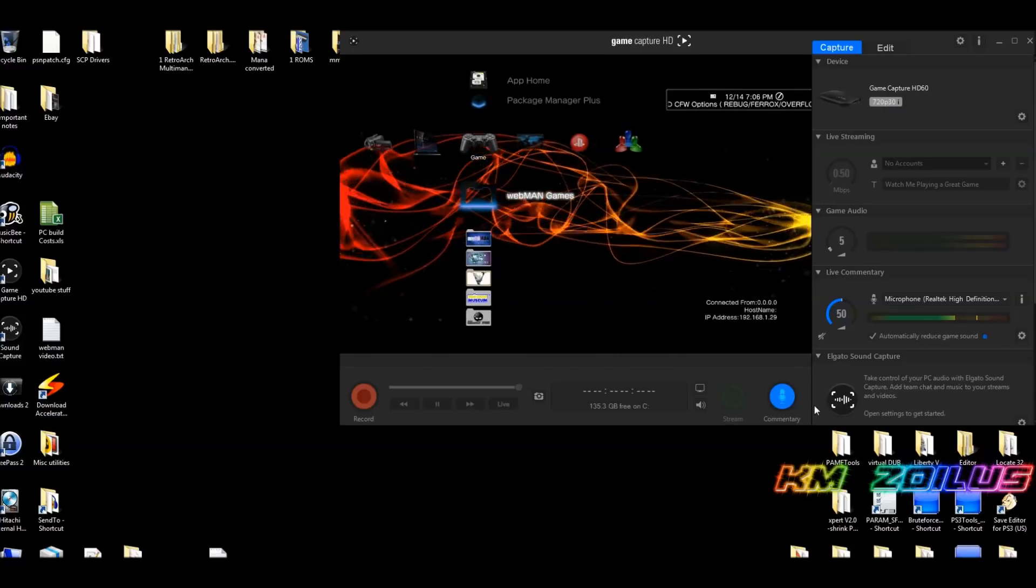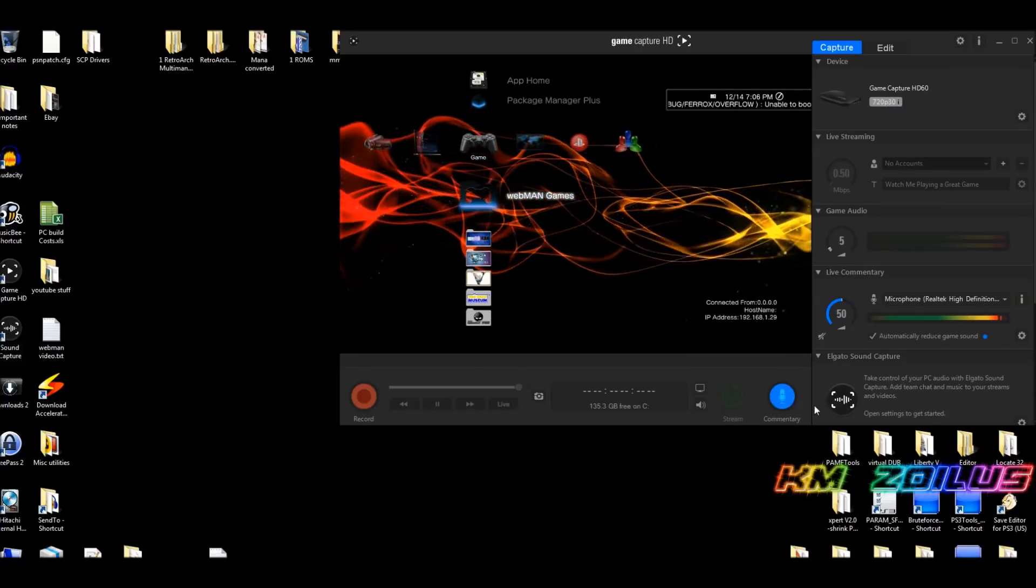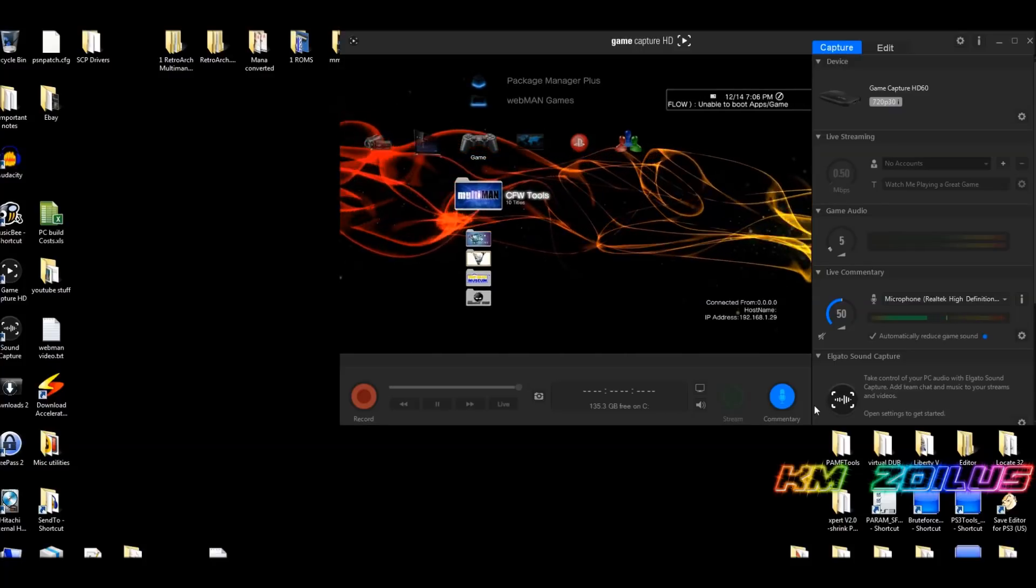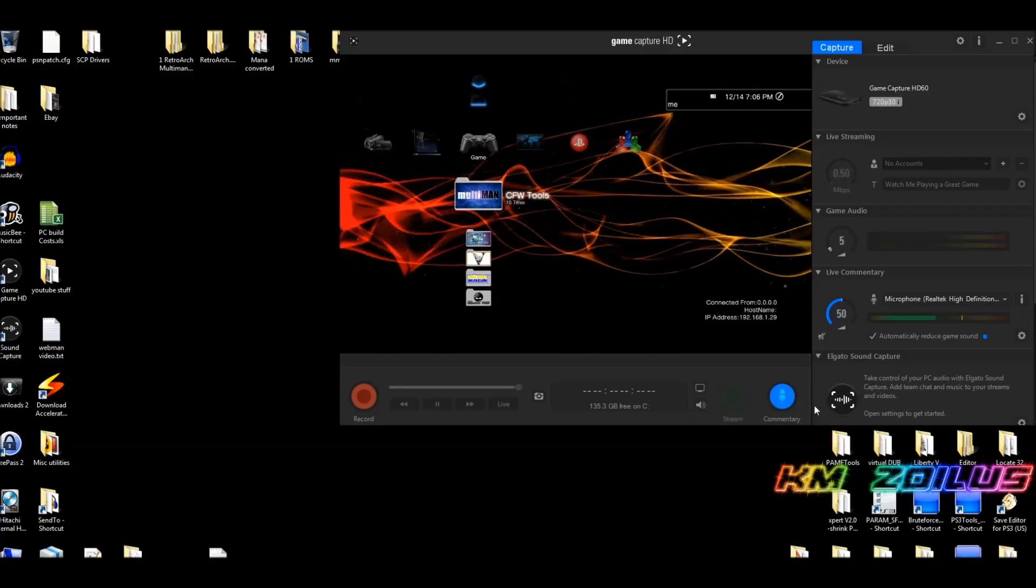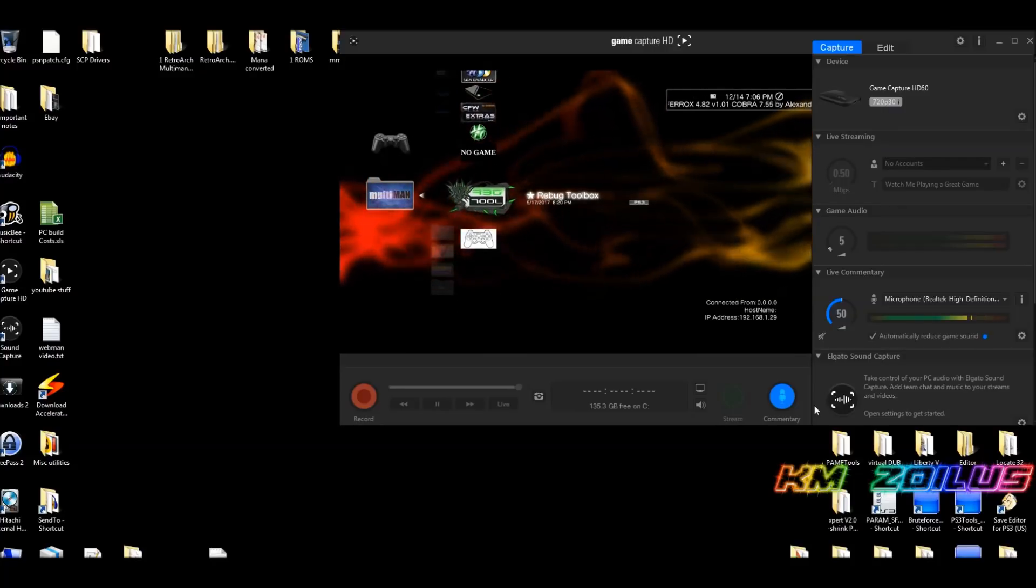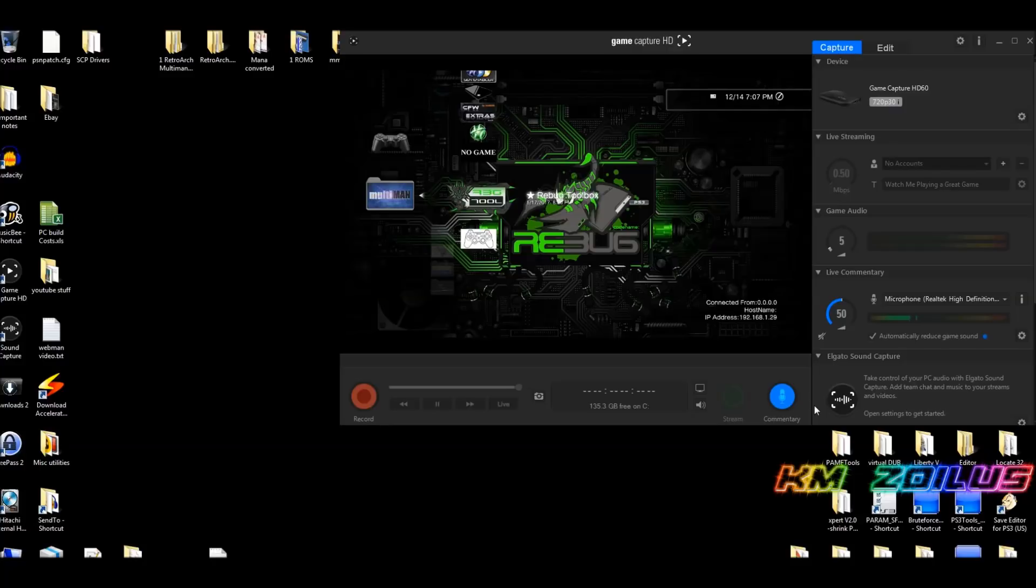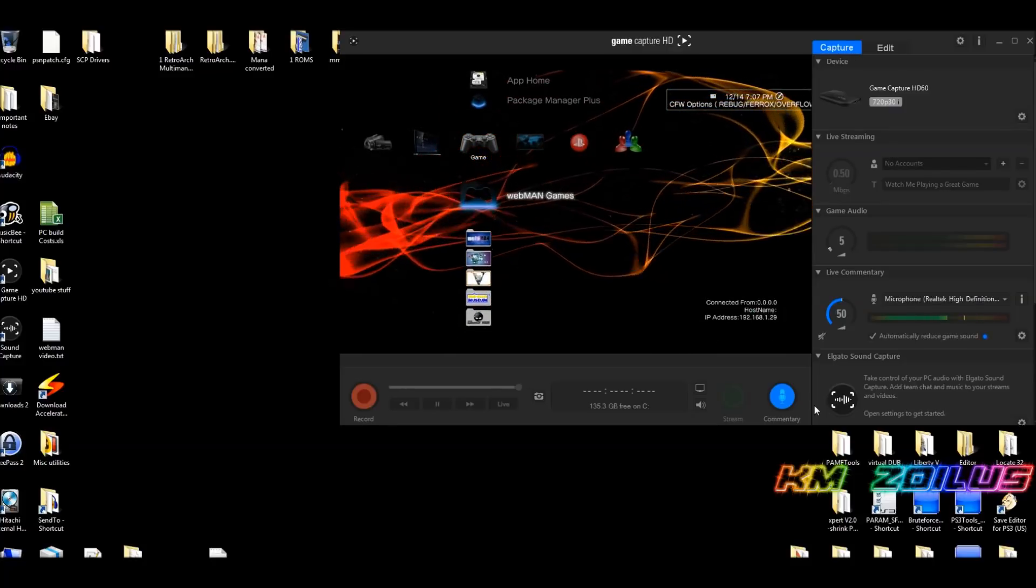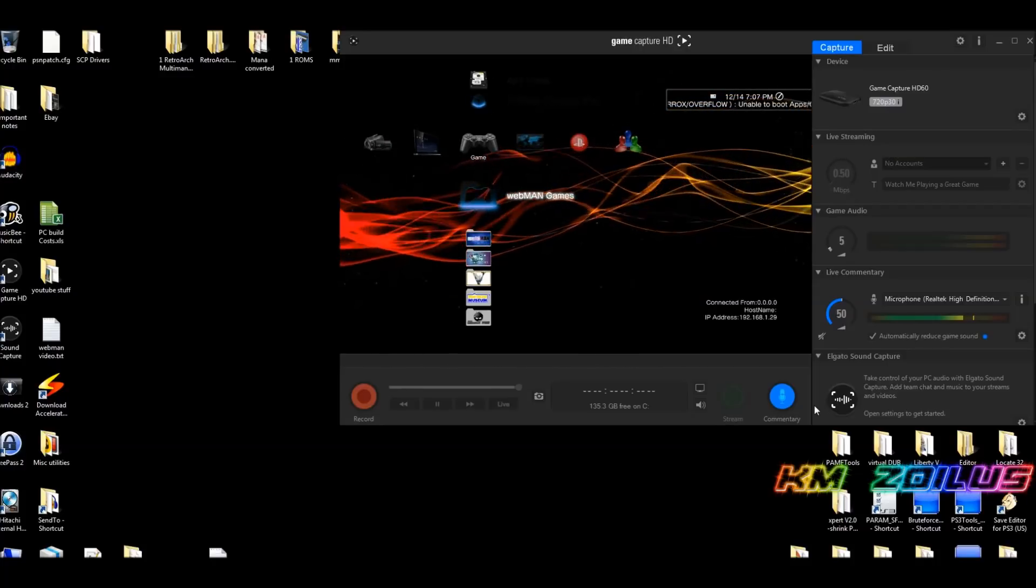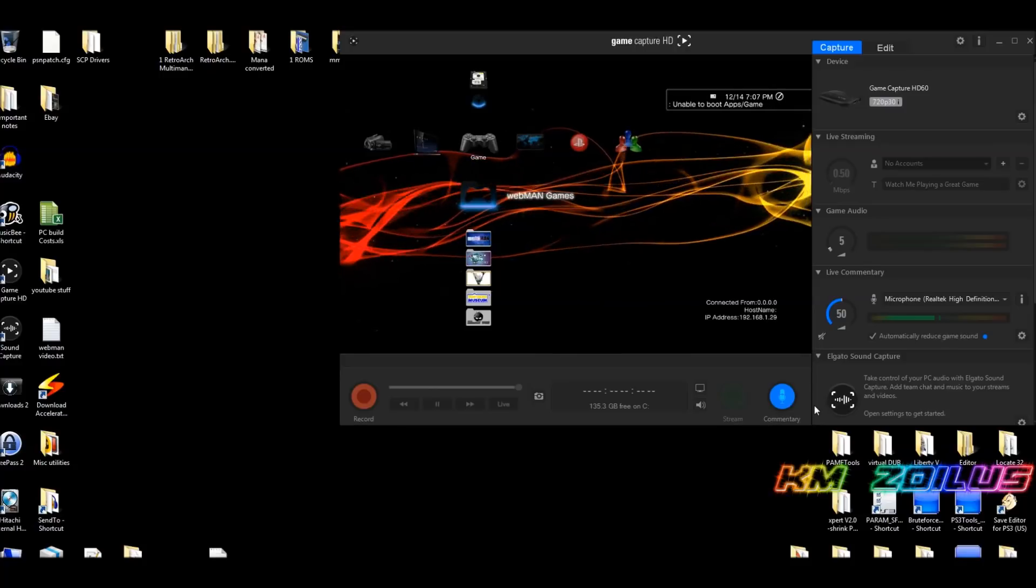That's only for those of you who have installed the CFW extras. Once you've rebooted, we're back here. Now for everyone from here on out, if you have Rebug that comes with Webman, you need to go into your Rebug toolbox and you need to disable Webman from your Rebug toolbox and then reboot.